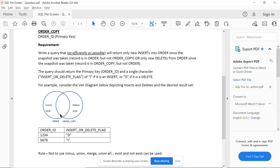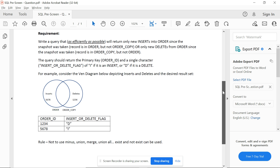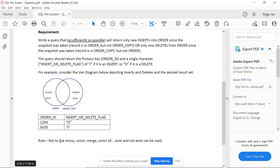A record present in the orders_copy table but not in the orders table has been deleted. A new record present in the orders table but not in the copy table is an insert — that's how we get the output. One important constraint: we cannot use MINUS, UNION, MERGE, or UNION ALL. EXISTS and NOT EXISTS can be used.